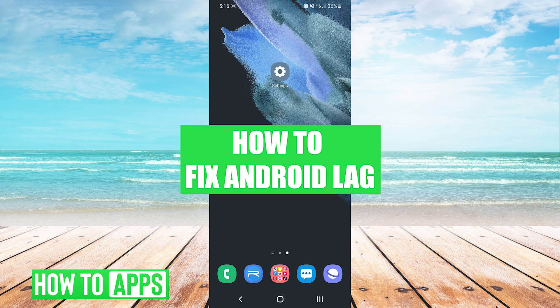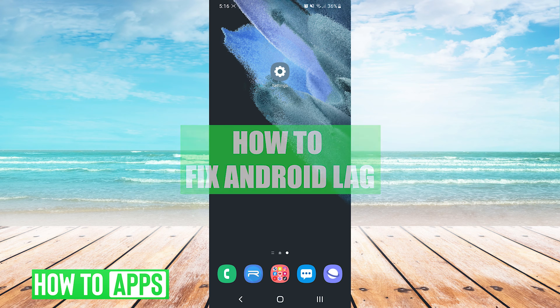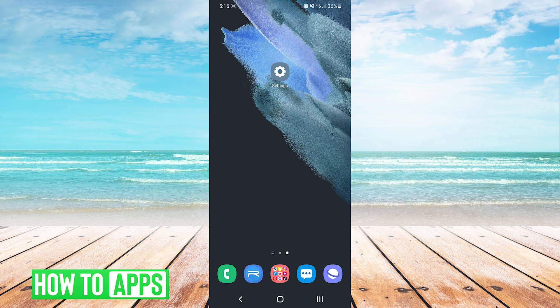Hey everyone, it's Mike here with HowToApps. Today I'm going to be showing you some ways to fix Android lag. There's a couple different ways, so we'll jump right into them.